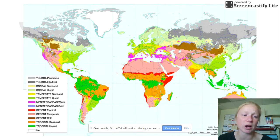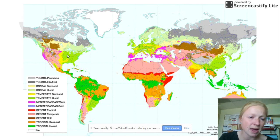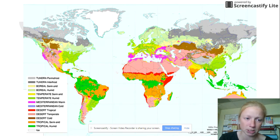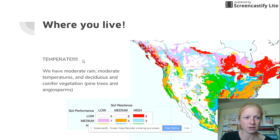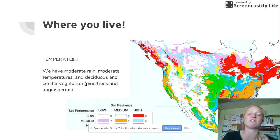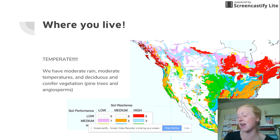Here's a picture of the whole world showing the different biomes. If you look at where we are, that matches up with temperate humid — which makes sense because think about our summers, terribly humid. For where you live, we emphasize temperate: we have moderate rain, moderate temperatures, and moderate deciduous and conifer vegetation — both pine trees and angiosperms.